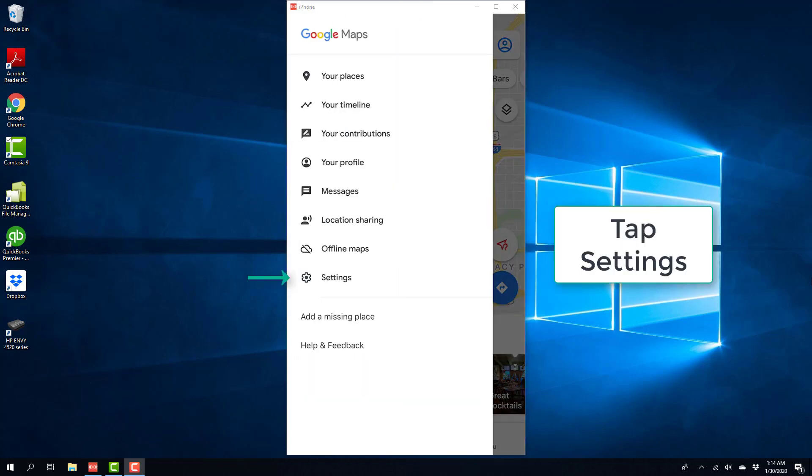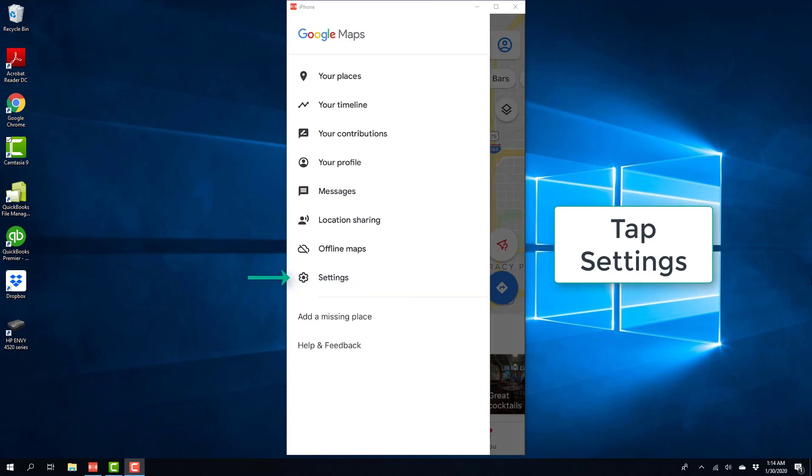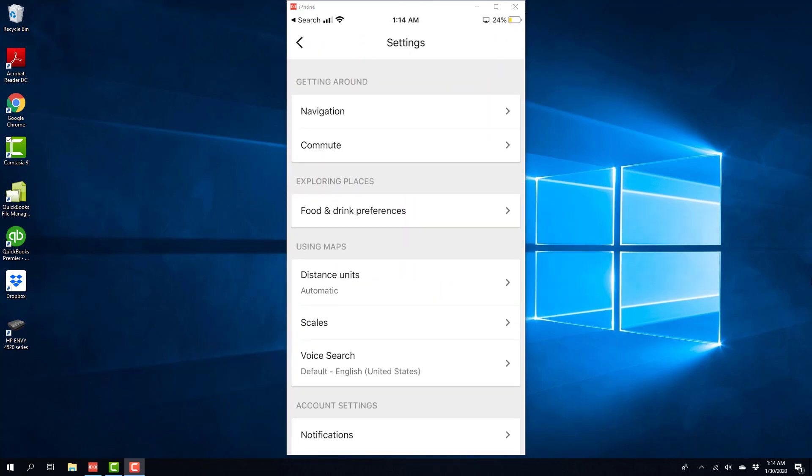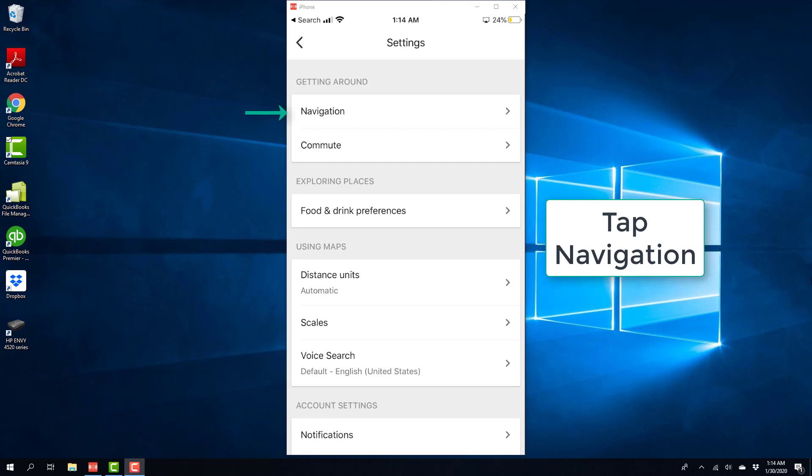And on the screen, tap on Settings. And now you will see a tab which says Navigation on the very top. Go ahead and tap on Navigation.